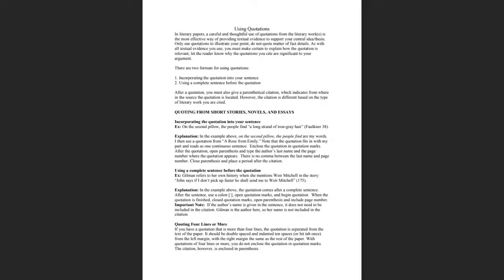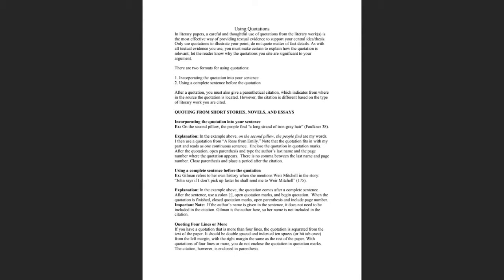I'll begin by bringing up the document so that you can see it. You should be able to see the document now on my screen. It is a three-page document divided into three sections: one is about quoting from short stories, novels and essays, another is about quoting from poetry, and the third one is adding and deleting words from a quotation.